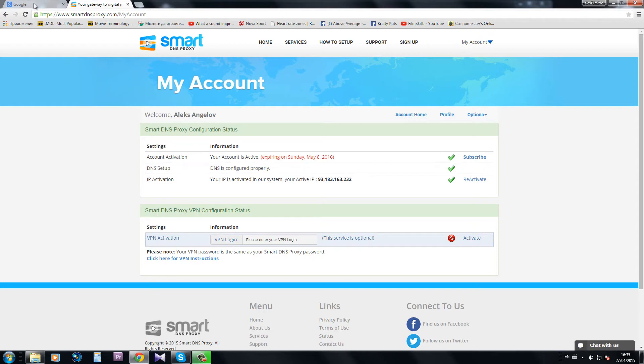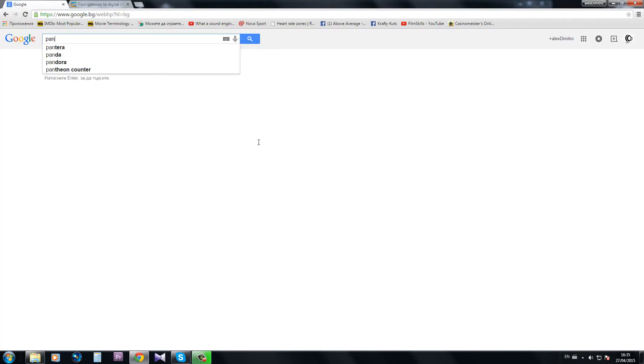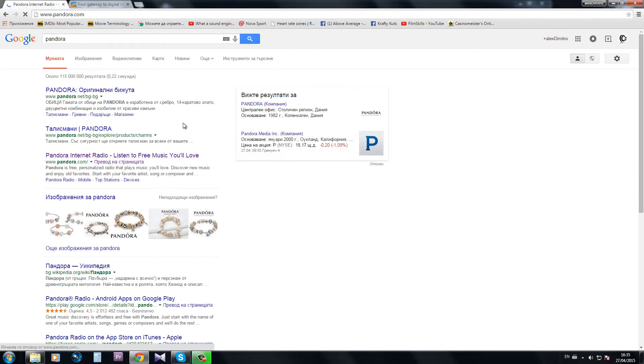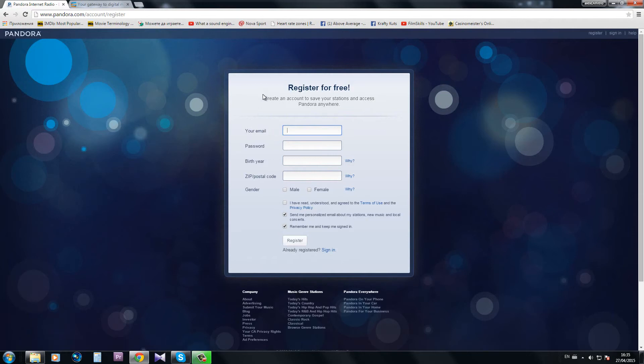So if I try to go let's say to Pandora, I don't have the restriction message anymore and I can register for free and start listening to music.